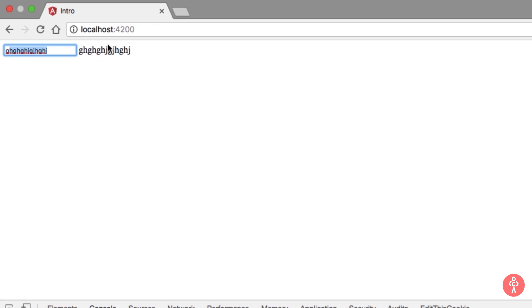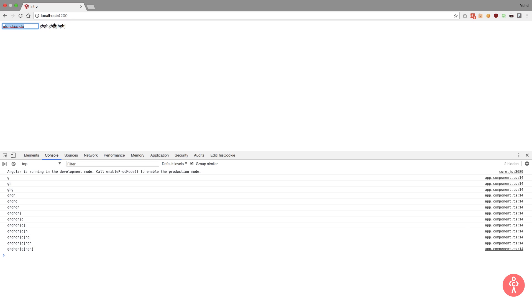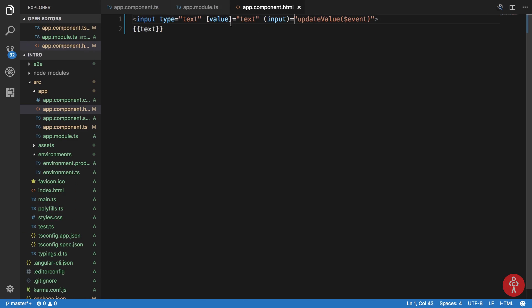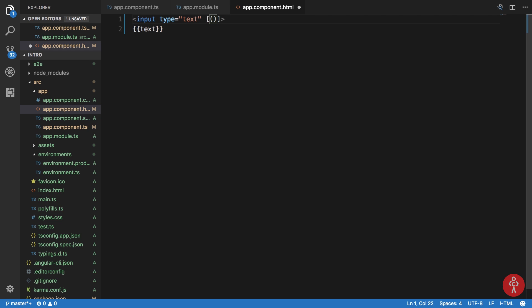You can also implement two-way data binding with custom directives, which we'll look at later in the series. The [value] directive and (input) directive are directives Angular provides out of the box. We can create our own directives as well to make two-way data binding possible. One such example is ngModel, which pretty much does everything we've done so far in a very simple statement — we just write ngModel inside square brackets and parentheses, then write the name of our variable, in our case 'text'.